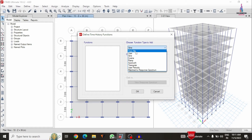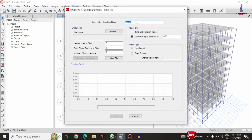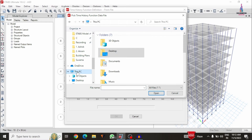Initially we have to select 'choose function type to add' — from this we have to select 'function from file' and click on the add new function option. Firstly we have to give the function name as 'time history analysis' — just I am selecting 'THA'. After that we have to select the function file. The lcentro data is available by default in ETABS software, so firstly we have to browse that particular file.